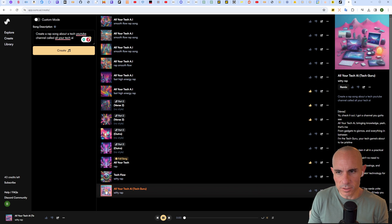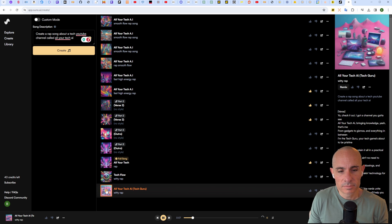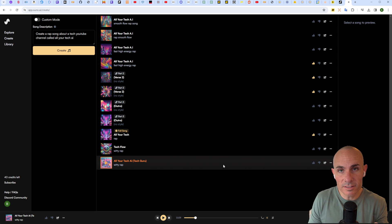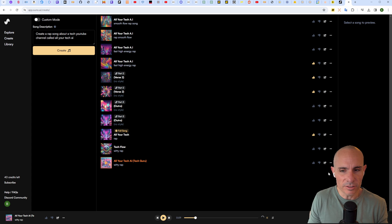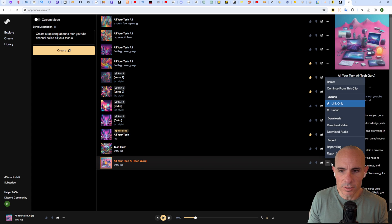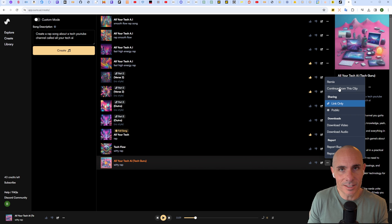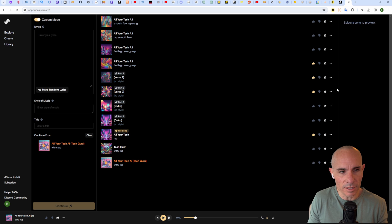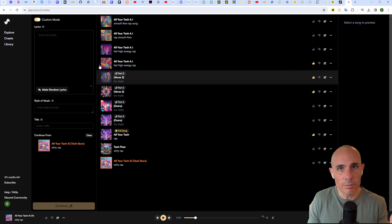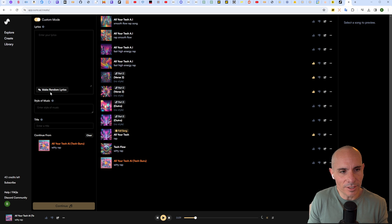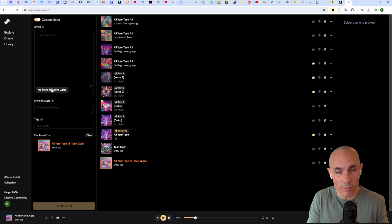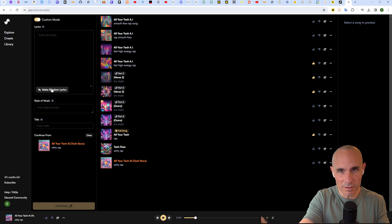This is the default workflow and it's going to come back with two examples. If you like the song segment that it created, you've got a couple options here to make it longer. You can click on the three dots at the end and say continue from this clip. It's going to open up custom mode here.